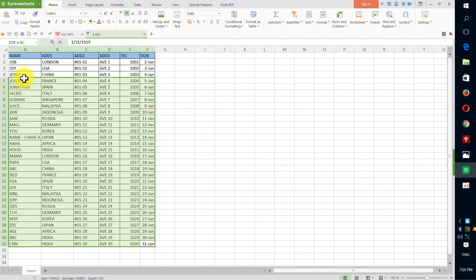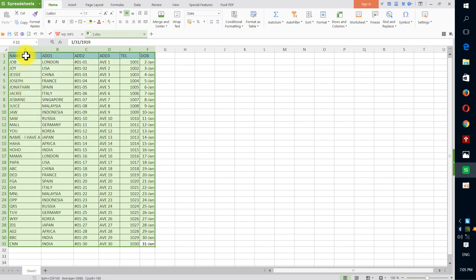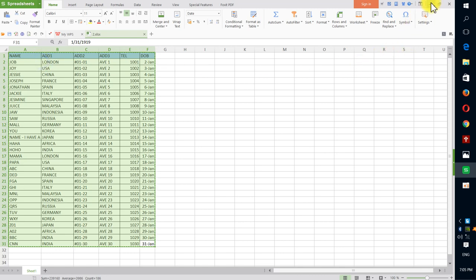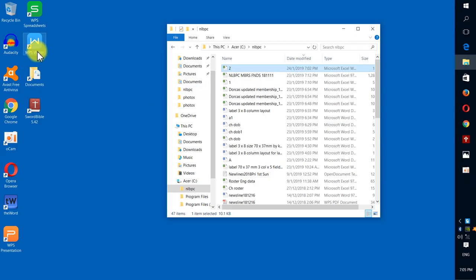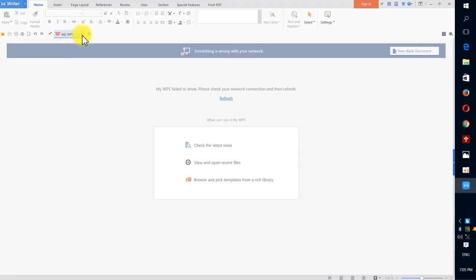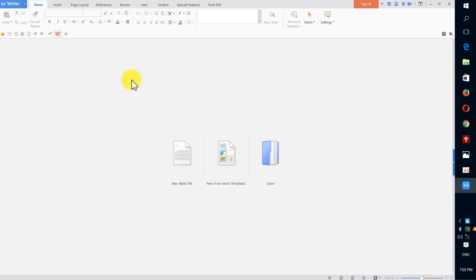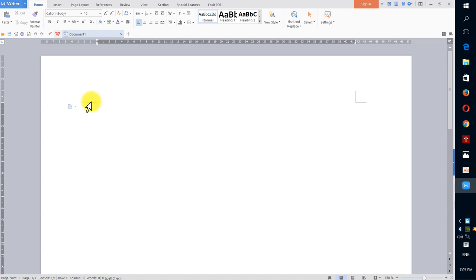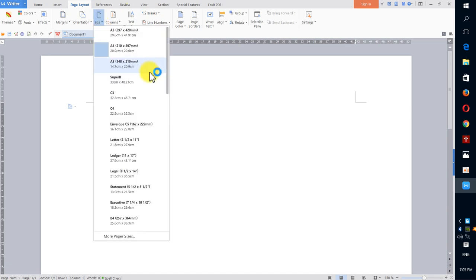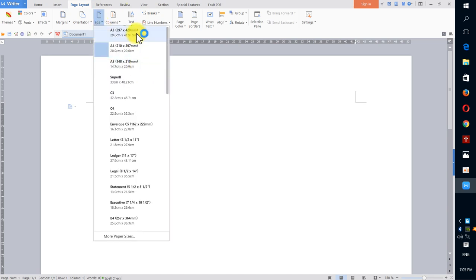We can copy the data and save it under the document format, which is the WPS document. You can save it using any paper size that you feel comfortable with.